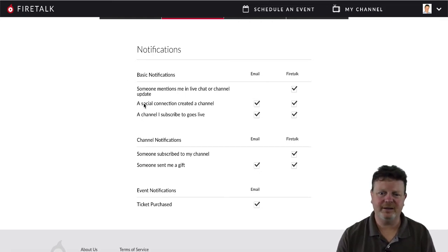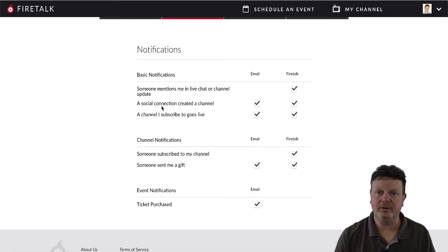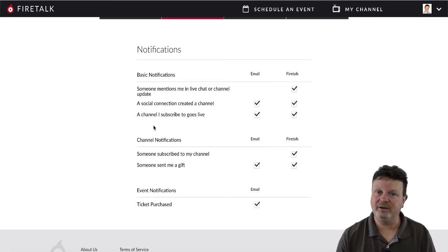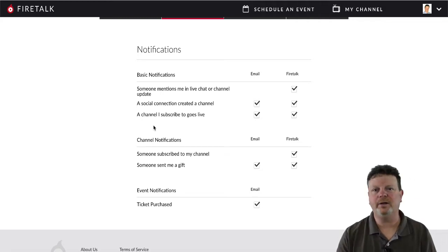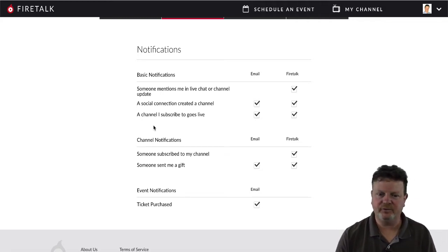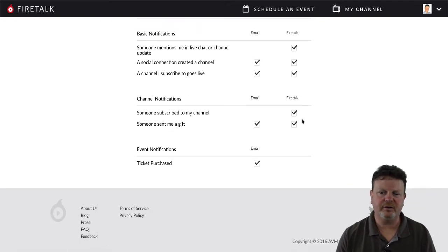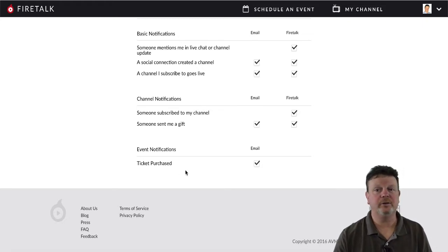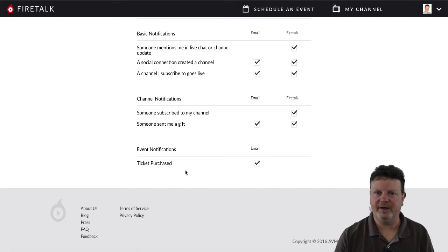Notifications are either emailed to you or sent through the iOS app. The first two — mentions in chat and social connection notifications — don't really work yet. That's probably stuff that's to come. For channels you've subscribed to going live, you do get a notification via the FireTalk iOS app, but not by email. When events are going live, you do get email notifications. Someone subscribing to your channel sends a FireTalk notification occasionally, and ticket purchases do trigger email notifications — so make sure you have a good email address that you check regularly.